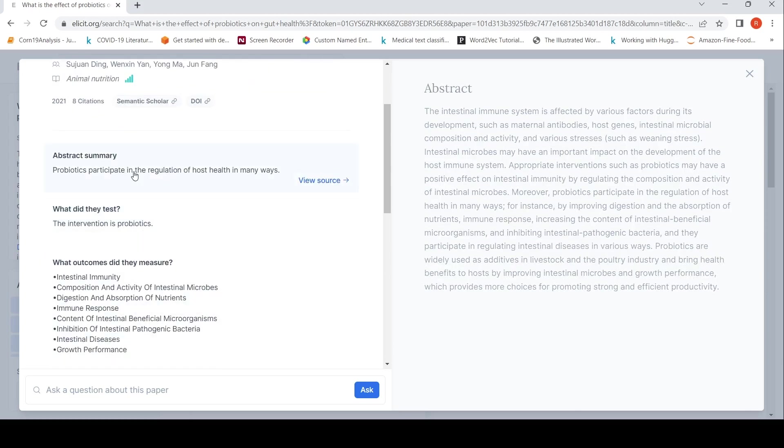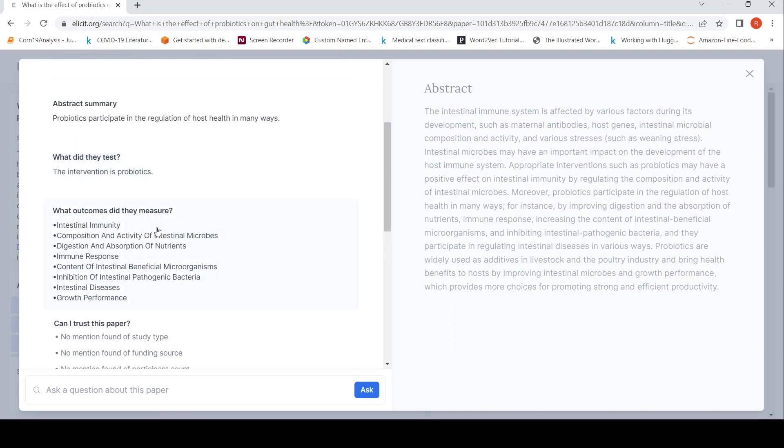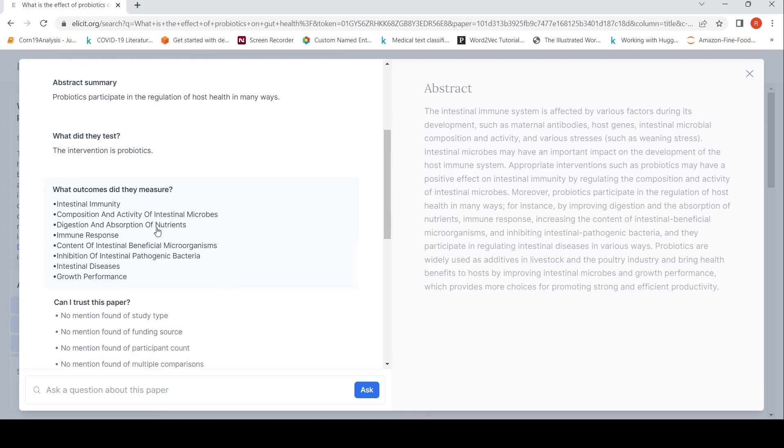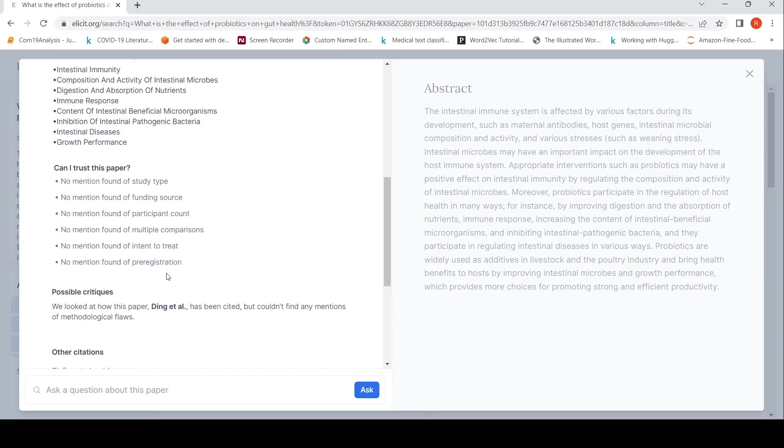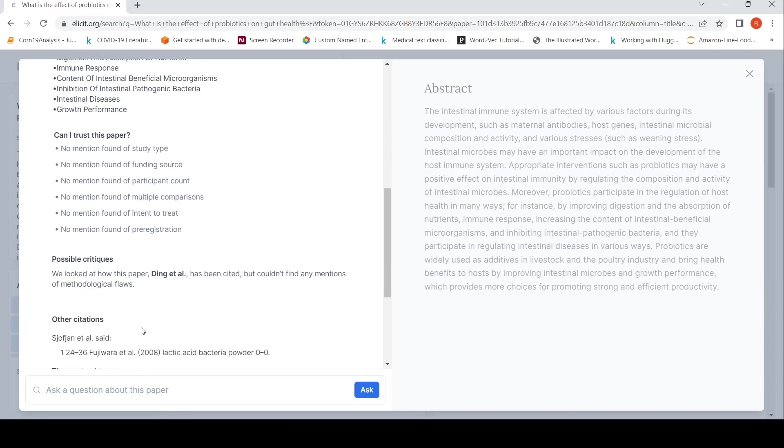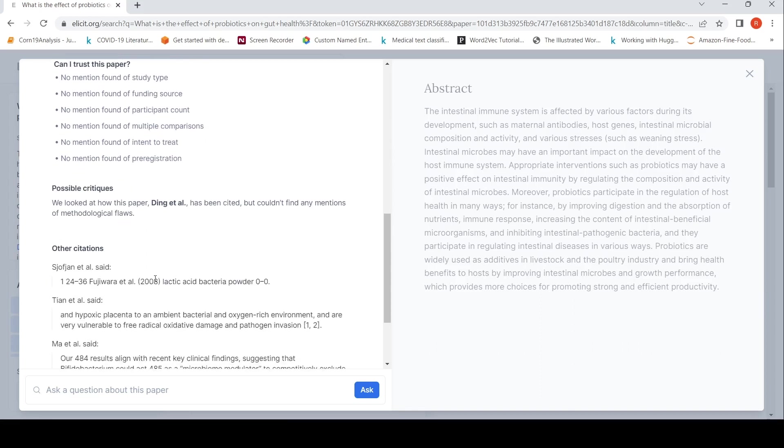So what did they test? Abstract summary, what did they test? What are the outcomes they measured? Can I trust this paper? No mention found of study type. So it gives that possible critiques. We look at how this paper has been cited but could not find any mentions of methodological flaws.